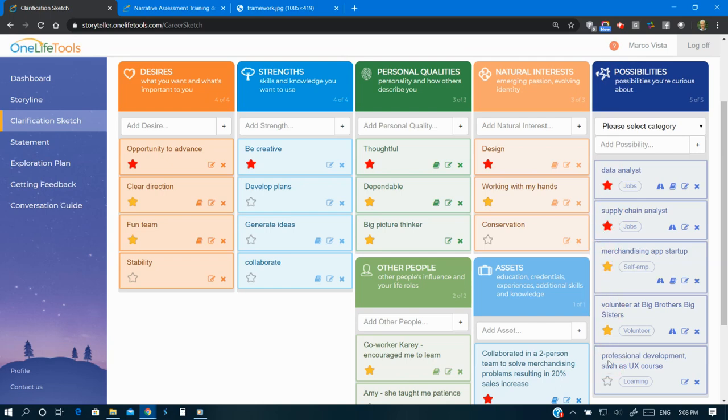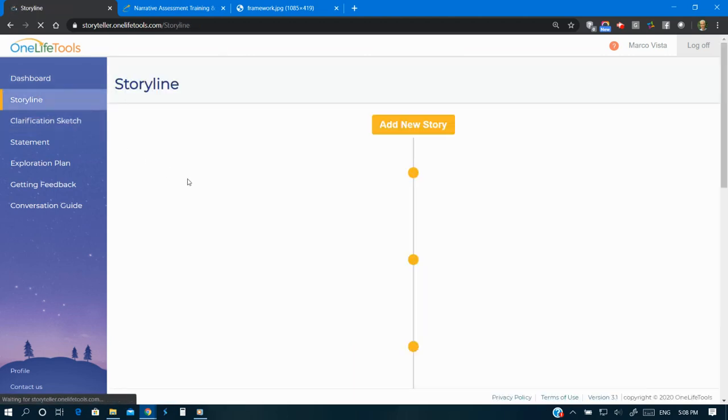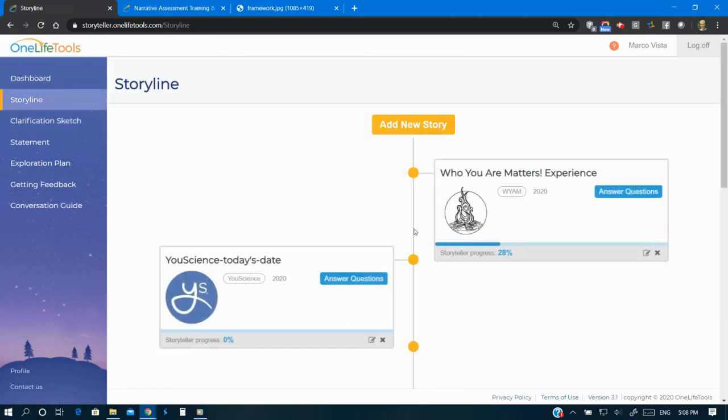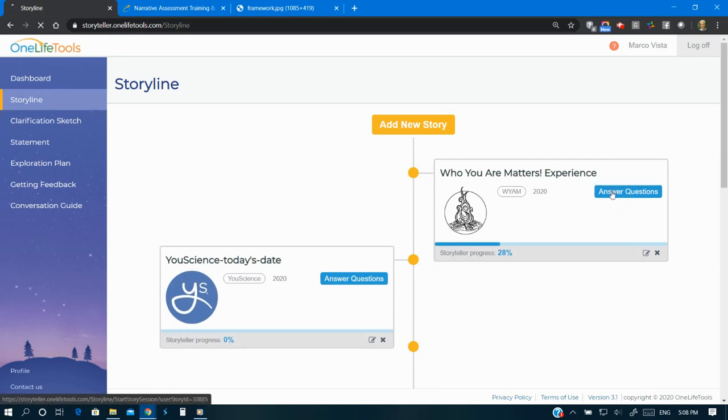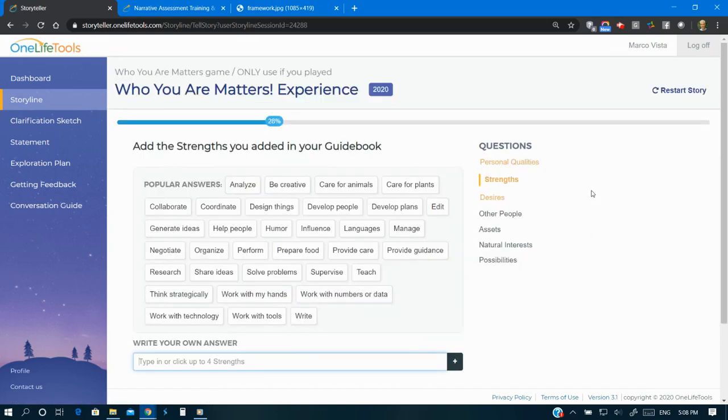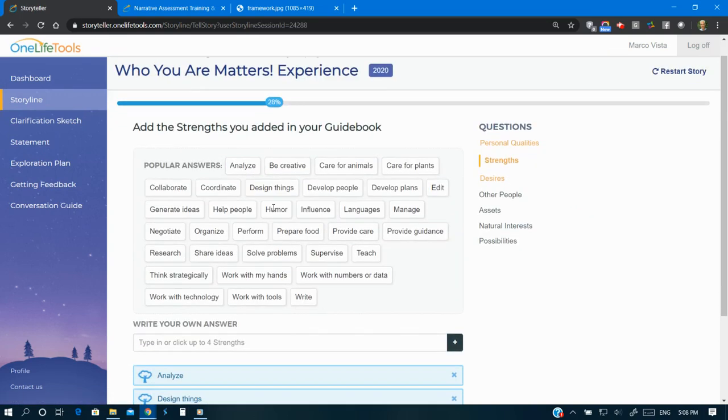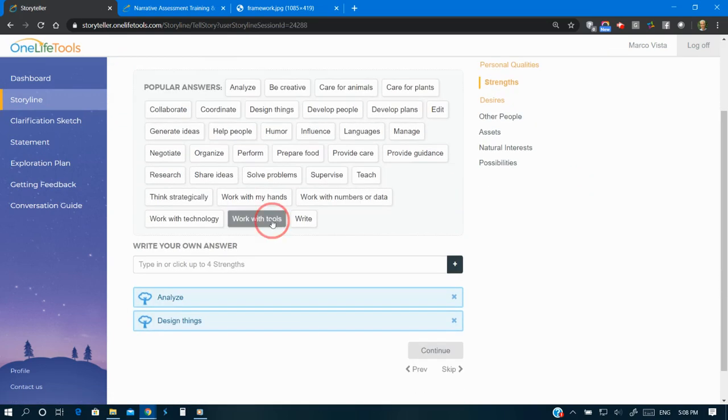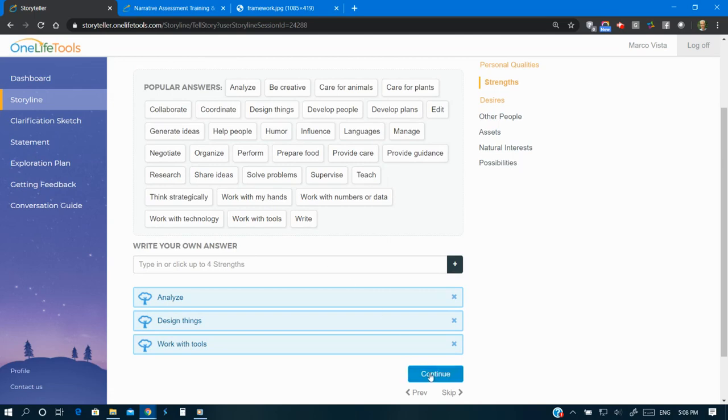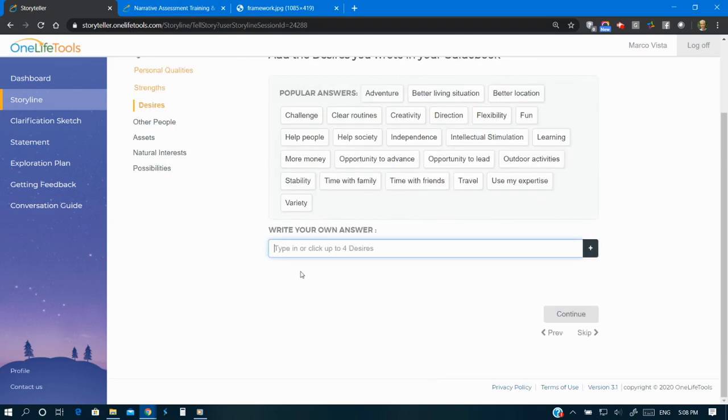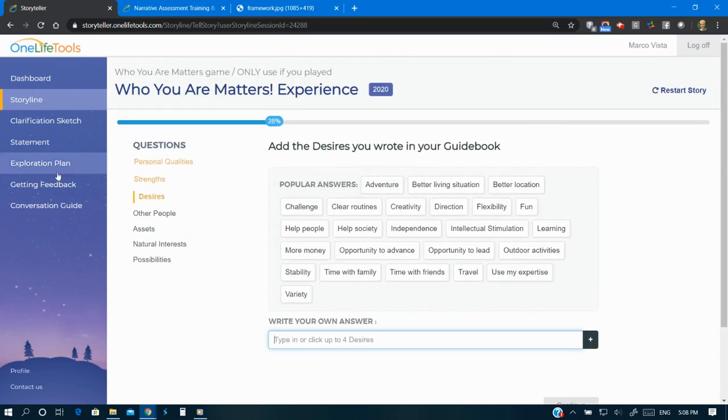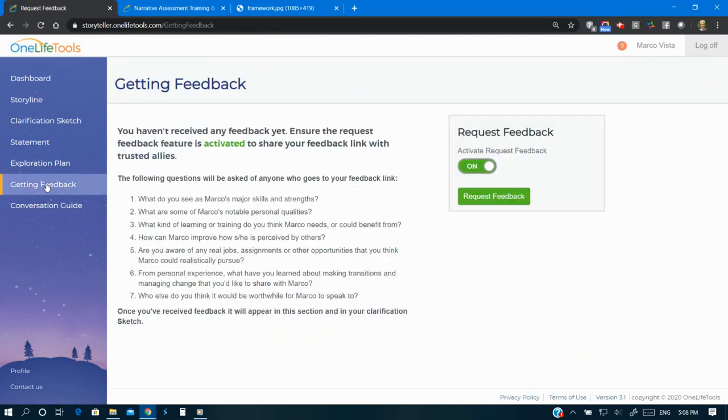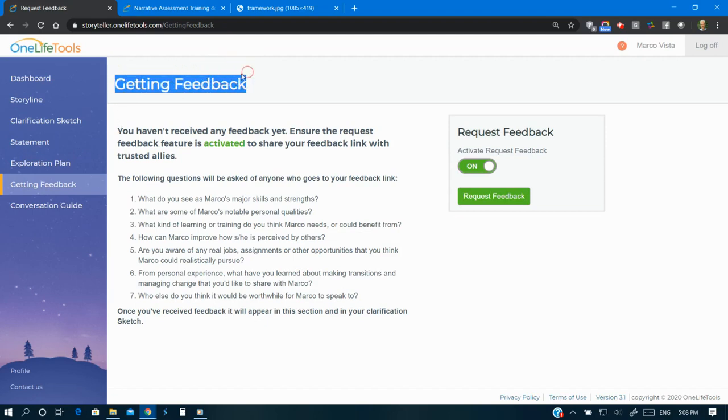For those of you who have experienced the Who You Are Matters game, you'll recognize these same elements. Game content is easily added to the clarification sketch. The more stories you add and the more feedback from allies that you get equals more items and deepens the quality of your clarification sketch.